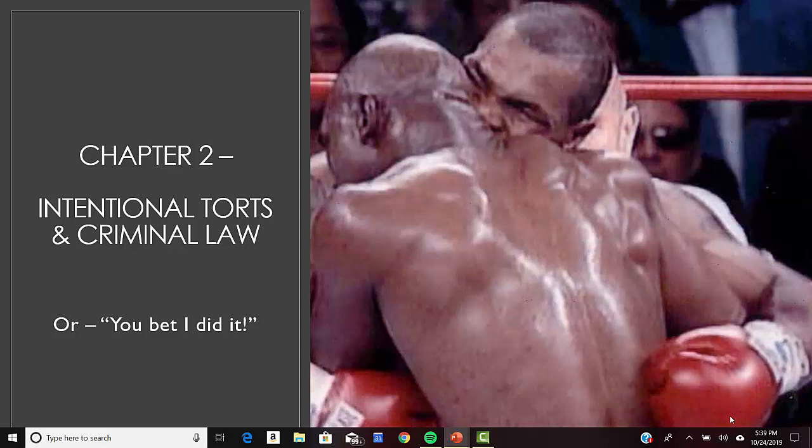We're going to start with intentional torts. Keep in mind these are injuries that are caused by a deliberate act. They're not negligence, they're not something people didn't know were going to have the effect that they have. A deliberate act means this is either something done with the purpose of producing the consequence, or the person acts knowing that the consequence is substantially certain to result from the action.